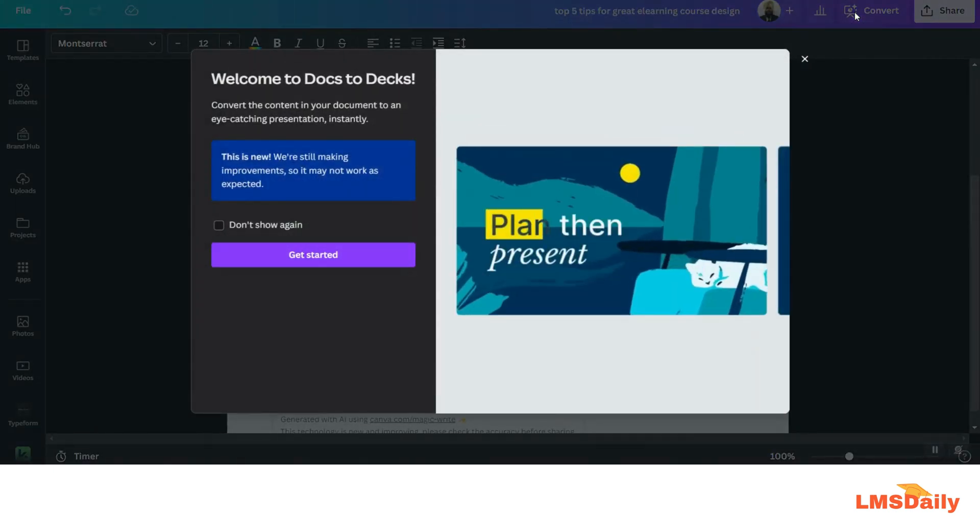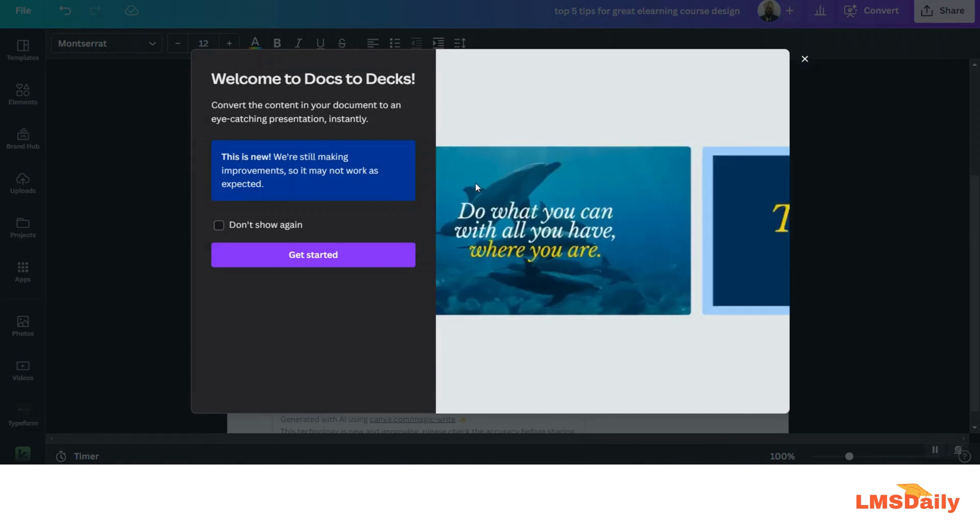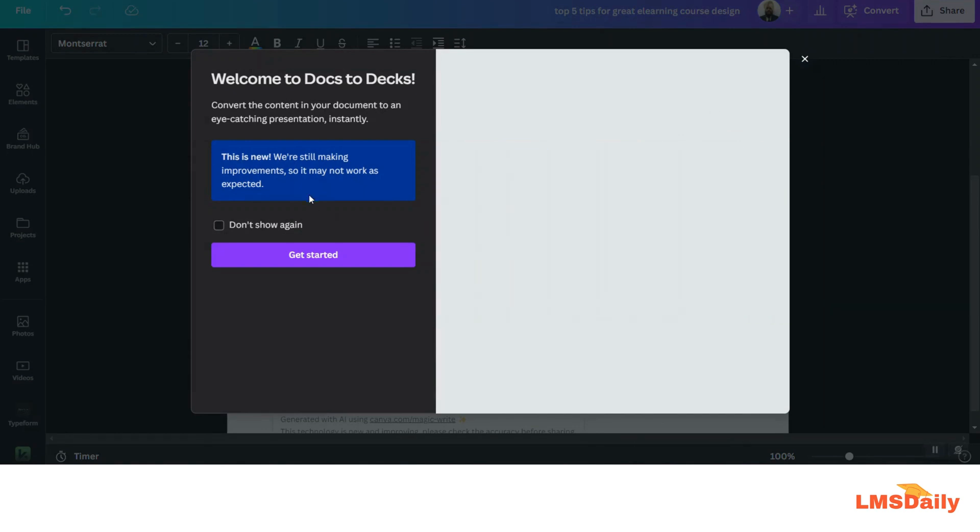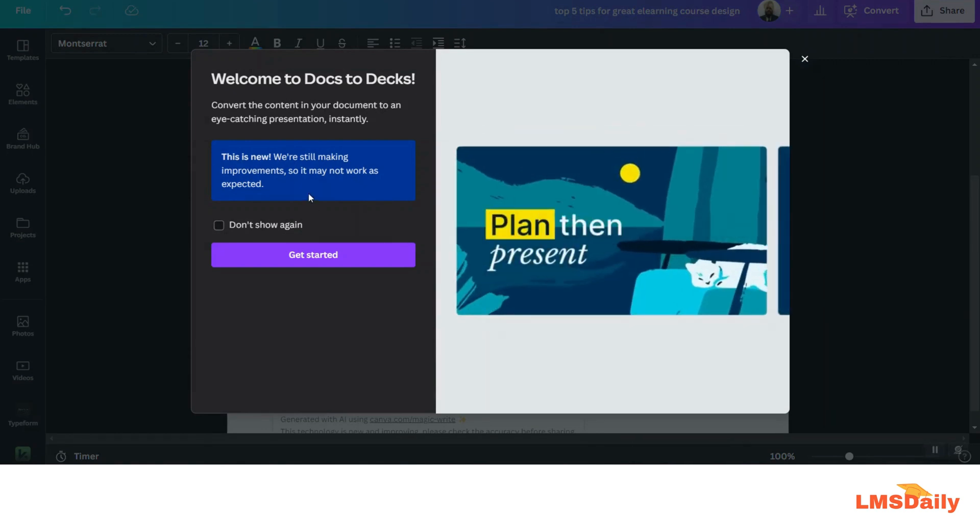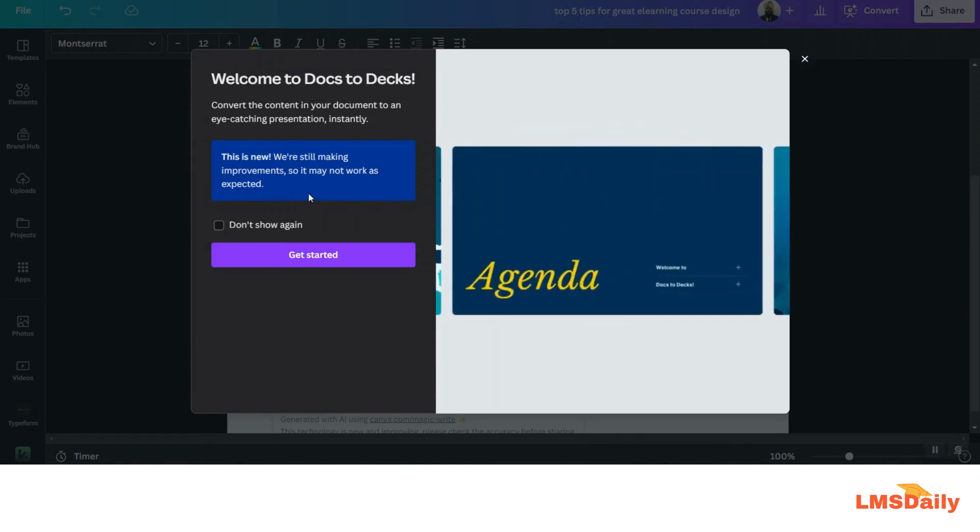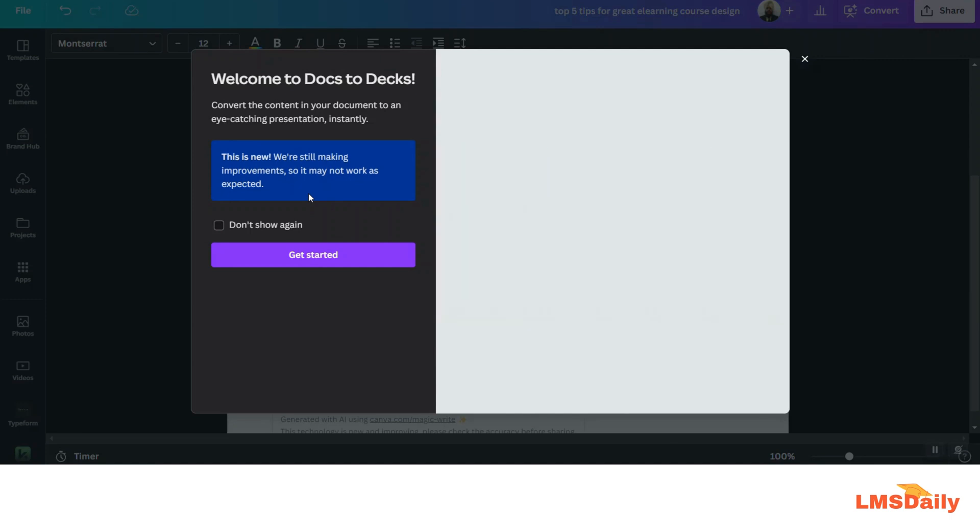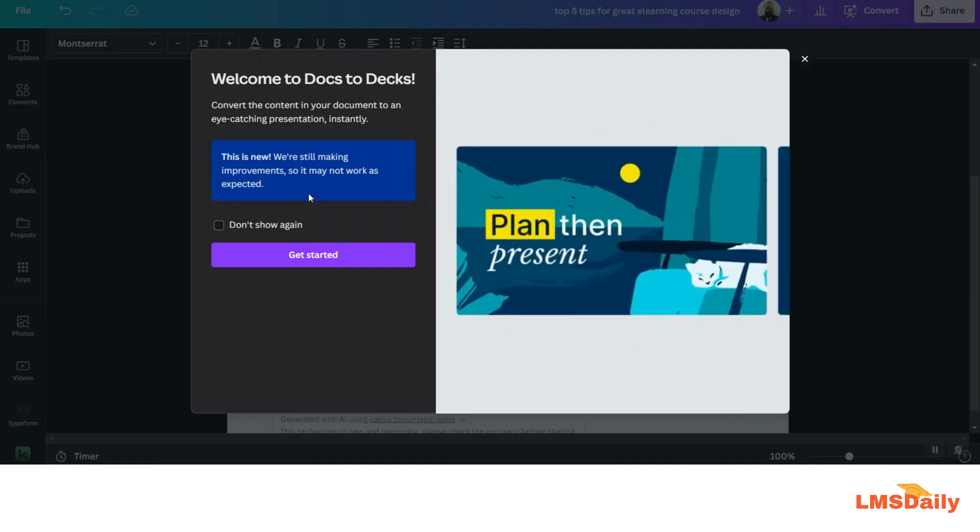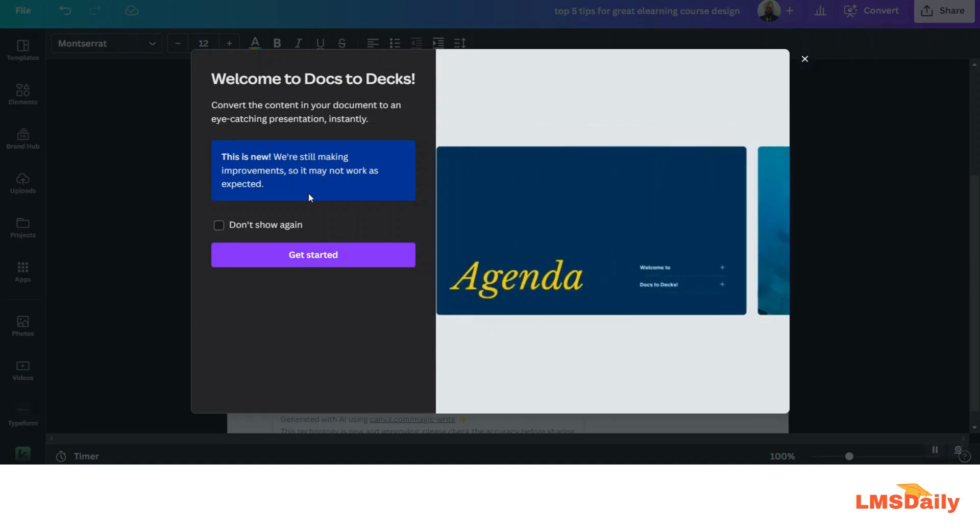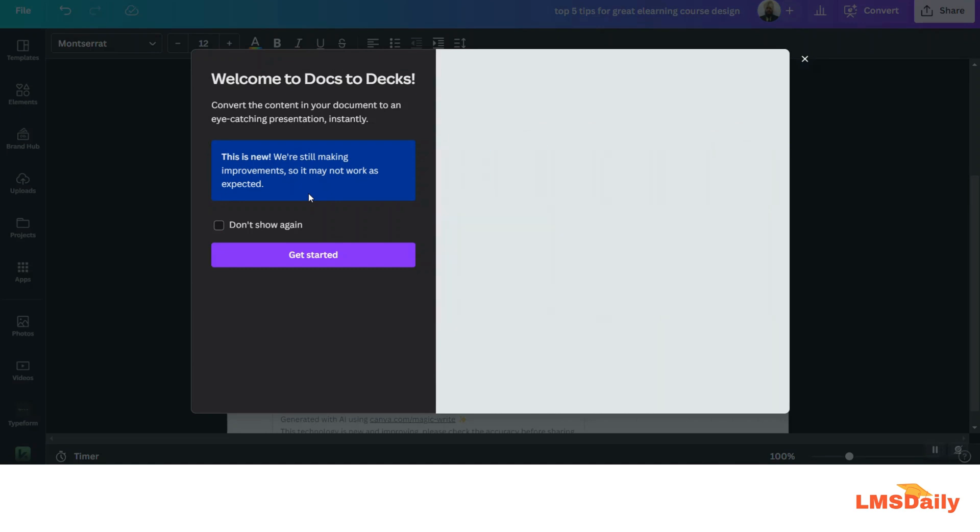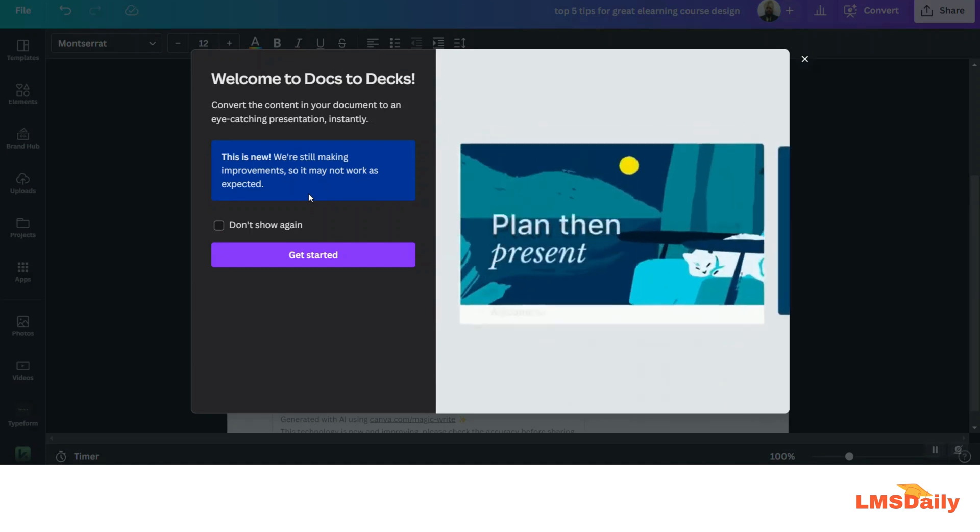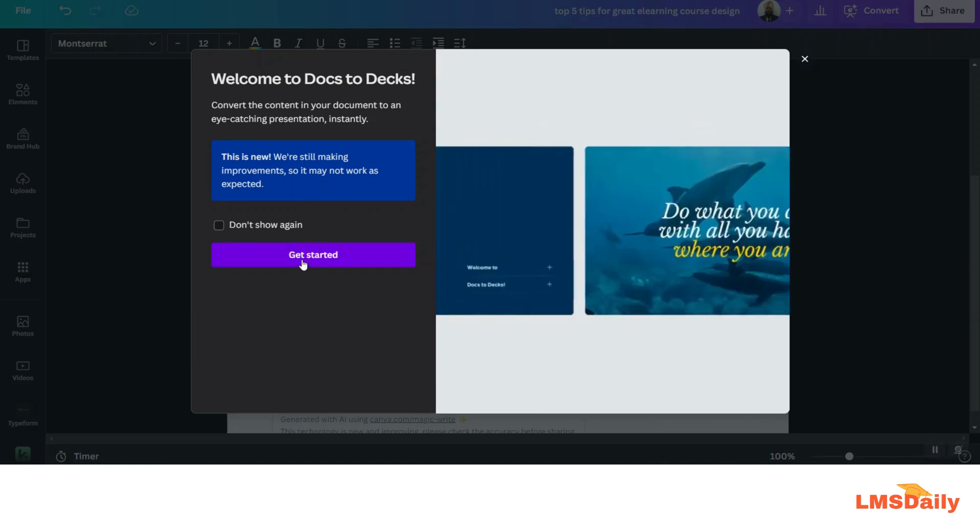Once you click on this button, it will show you a pop-up that there might be some things which are not working as you expect. All you need to do is update your design after creating with a basic template. So let us click on this Get Started button here.